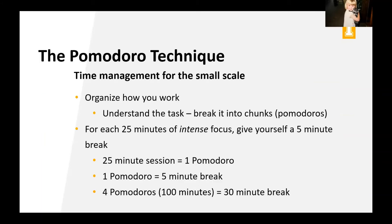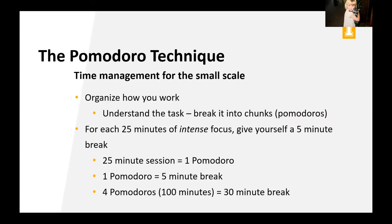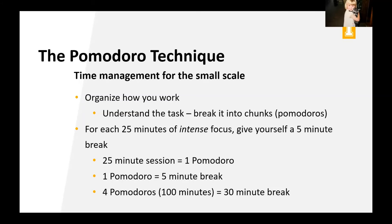So we can talk about the Pomodoro technique, which is time management for the small scale. So it's a way to organize how you work. You want to understand the task and break it into chunks, which are called Pomodoros. So the way that it works is for each 25 minutes of intense focus, you give yourself a five minute break. So after four of those back and forths, you give yourself a 30 minute break. And what's really great about the Pomodoro technique is that it gives you a goal to get through maybe an hour and a half of studying, right? When you sit down to study for that big block of time, it can seem really overwhelming. But trying to get yourself to just study for 25 minutes is a lot easier to do. So we'll talk about the Pomodoro technique a little bit more in the studying lecture and how to do it there. But I like to think of it as time management hour by hour.